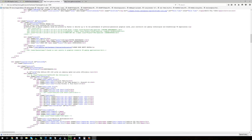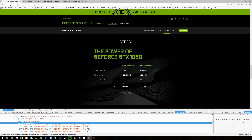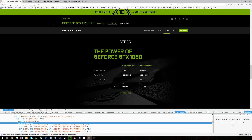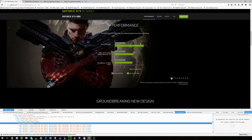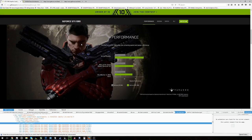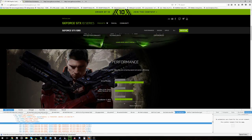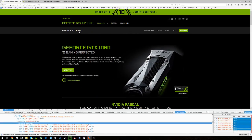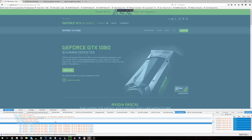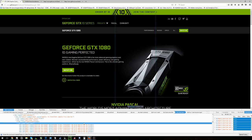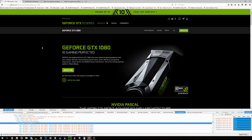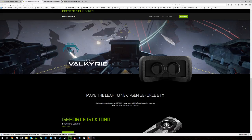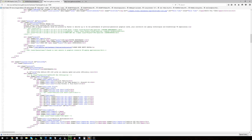Hey guys, Skilliard here. I just wanted to show off a couple interesting findings I found on Nvidia's webpage that has information on the GTX 1080.